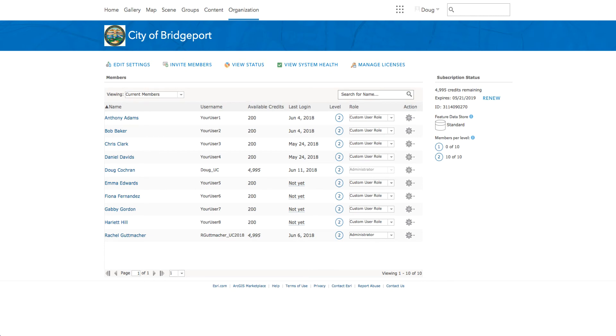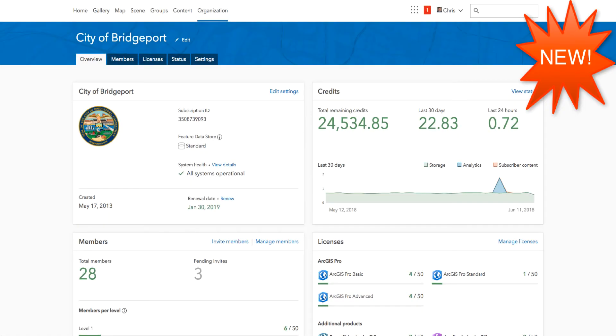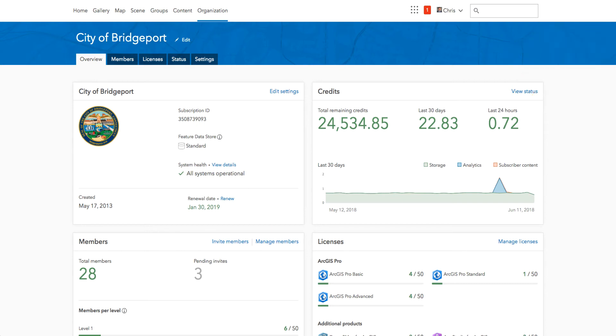Now, let's switch to the new and improved ArcGIS Online organization pages to see the differences. As you can see here, this is the new ArcGIS Online organization page with updated tabbed interface and cards. In this case, I'm logged in as an admin, so this is the administrator view of the organization page and I'll show the non-admin view in just a bit.